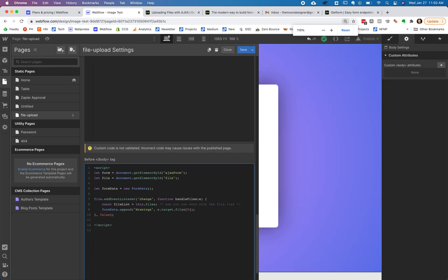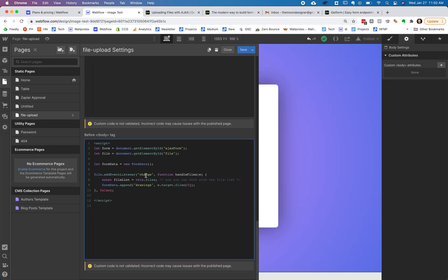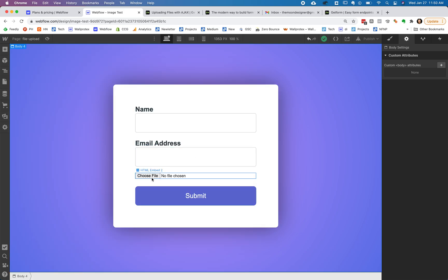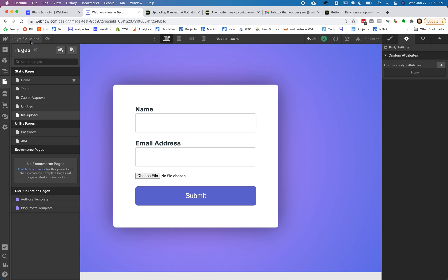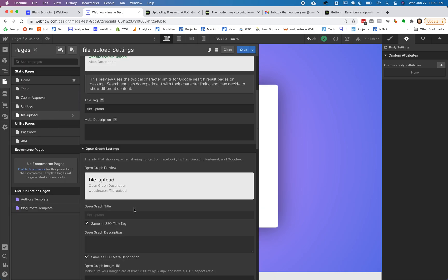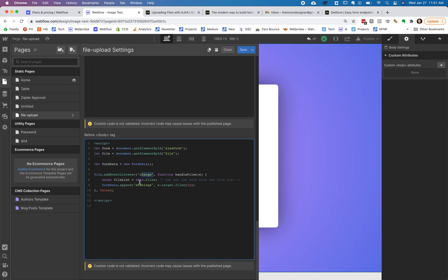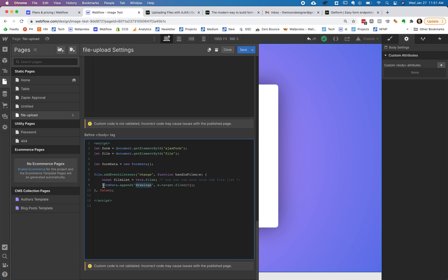The next thing is this chunk of code right here. And this is listening to the change event on, let me get over here on this. So when that is to say, when someone clicks on this and they add a file, it's just listening to that. So it's saying, Hey, when it changes, deal with these files, this is just making this.files. And that I got a note to myself. Now you can work with the files file list. That's just how you work with these. And let's say these are drawings that people are submitting. And I'm just saying append this to the form data object, throw that in there.